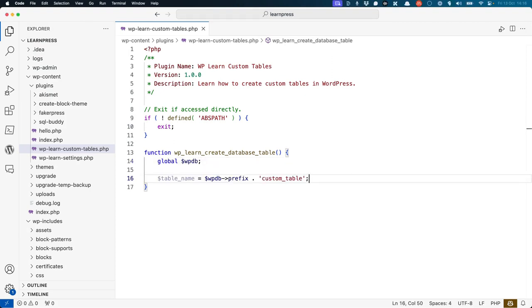Then, you need to use the WPDB global, as it contains all the methods you need to interact with the database. This will allow you to set up the new table name, using the WordPress database prefix.